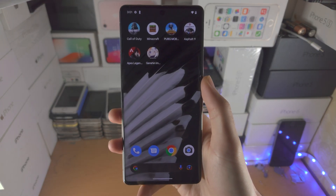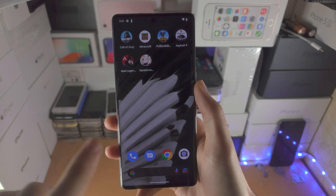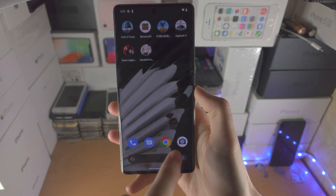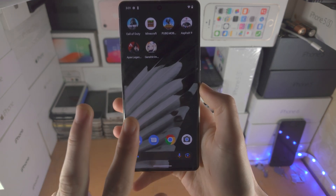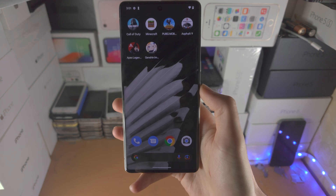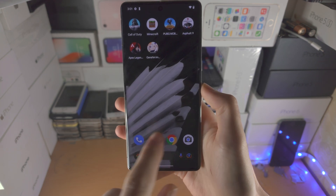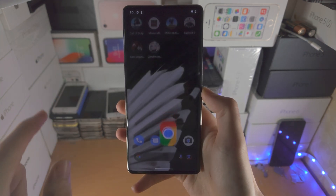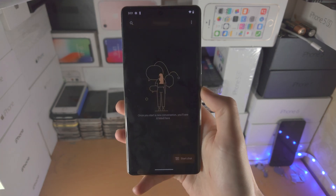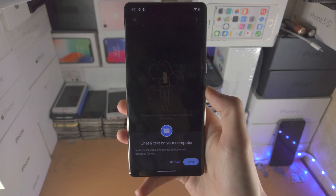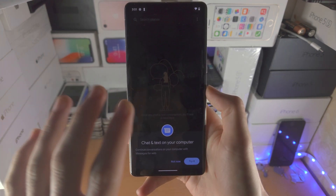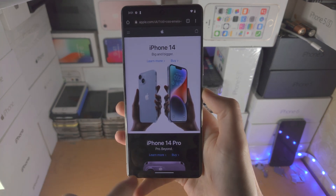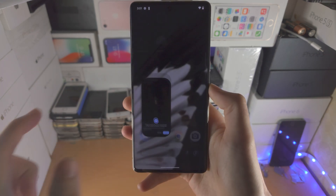Welcome everyone. In order to split screen in Google Pixel 7 Pro, the first step is you want to open up the two applications you would like to split screen. In my case, I would like to split screen the Google Chrome app with the Messages app. So you just want to make sure you have both of those two apps open. I've opened Chrome and Messages.